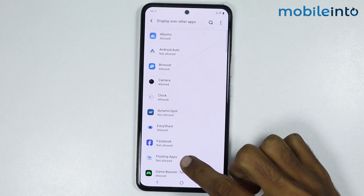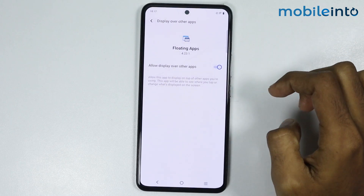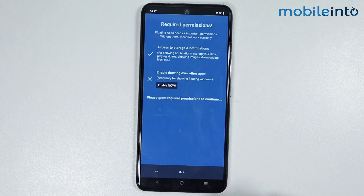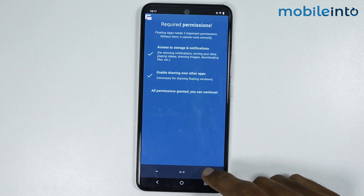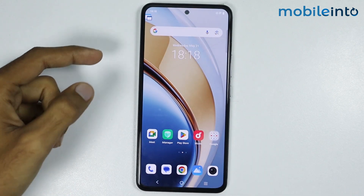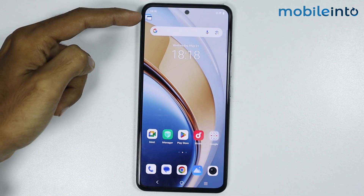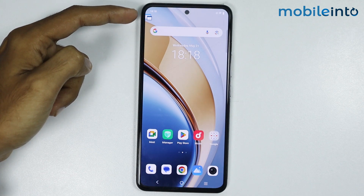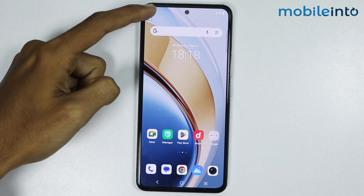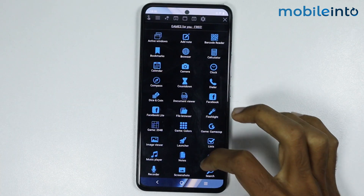Tap on Floating Apps, enable this toggle, then go back. Tap on the arrow icon and tap on Close. If you go to your home screen, a small floating icon will appear on the upper left corner of your screen. From here, tap on the icon and you can open any app in a floating window.